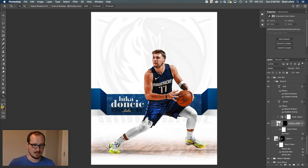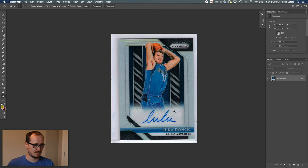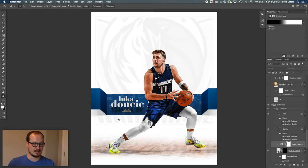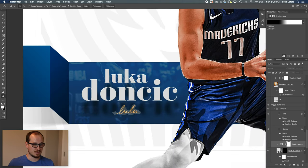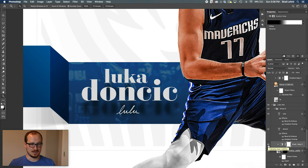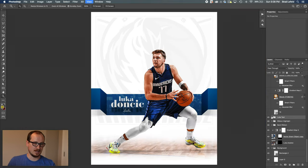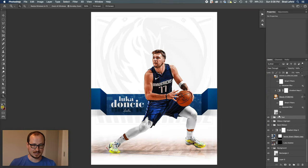Then I found a card that Luka signed, went ahead and inverted that, set it to screen, masked it out to pretty much just the part where he signed it, and then put a gradient map on top of that. That's how I add all of my signatures. I've got a separate video on how I add signatures to my designs if you want to check that out.